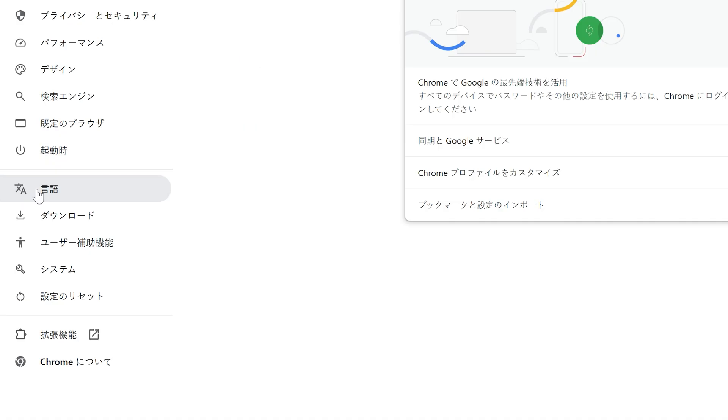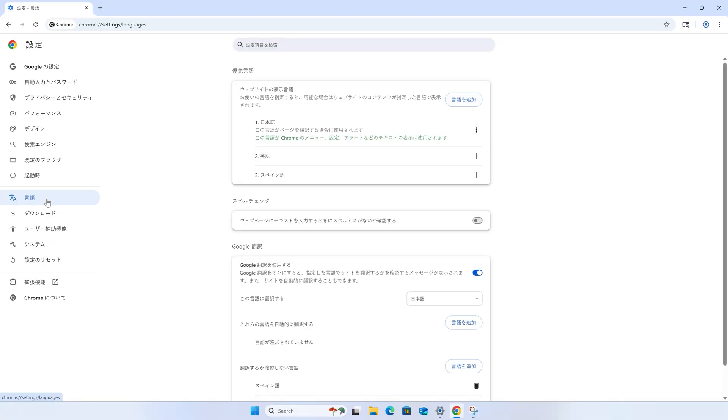Now on the left, look for a little icon of a Chinese symbol and the letter A. It looks like this. This is the settings tab for languages. Click that and we are almost there.